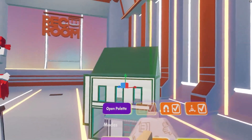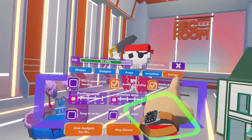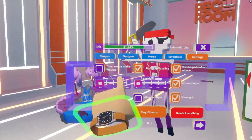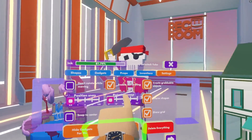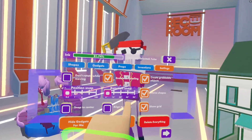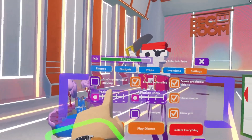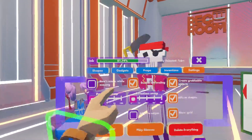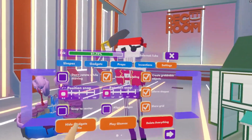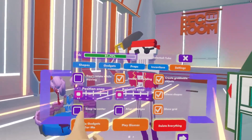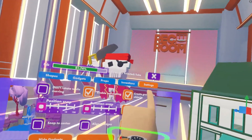Now if you'd like to change your Snap settings, you can open up your palette and then go into Settings. You can change your Position Snap here by just selecting, or you can change your Rotation Snap here as well. You can also choose Don't Rotate While Moving, Align to Objects, and Snap to Center. All of these Snap options are just on the first page in your Settings palette.